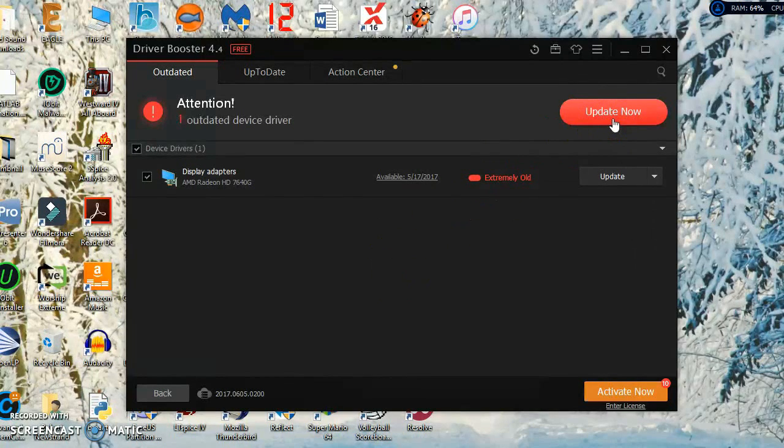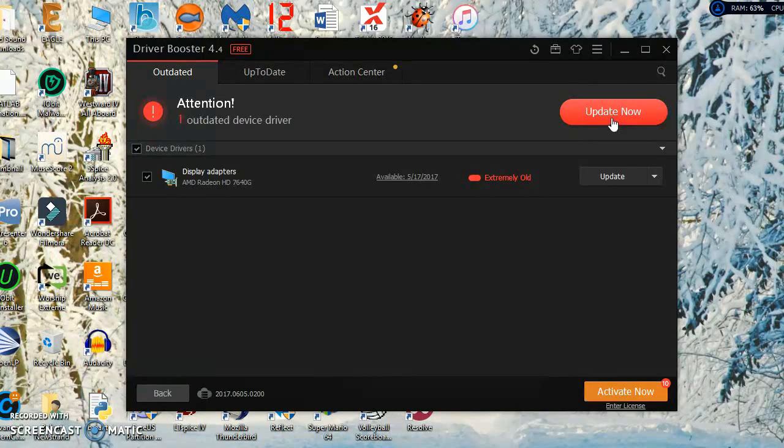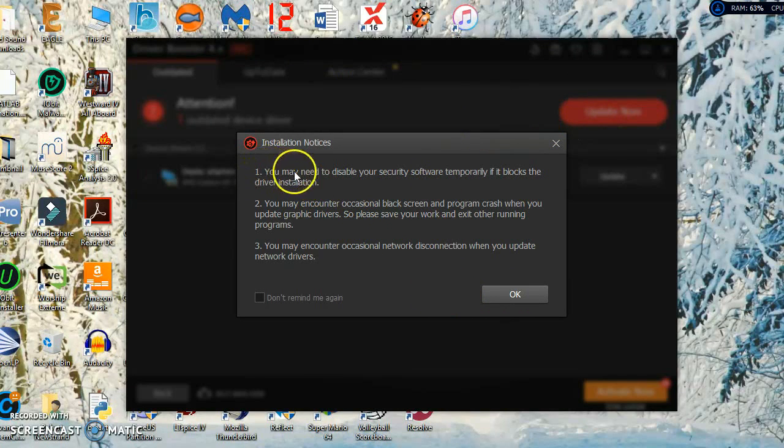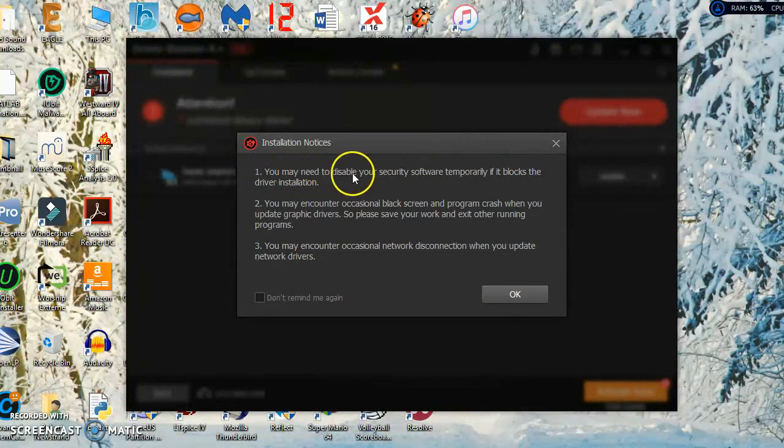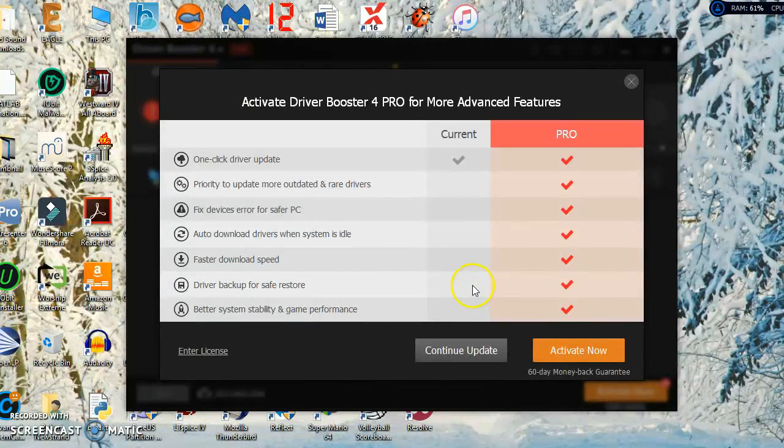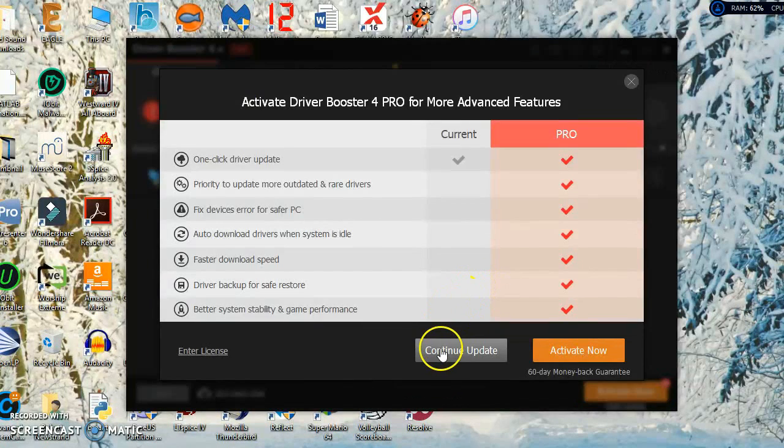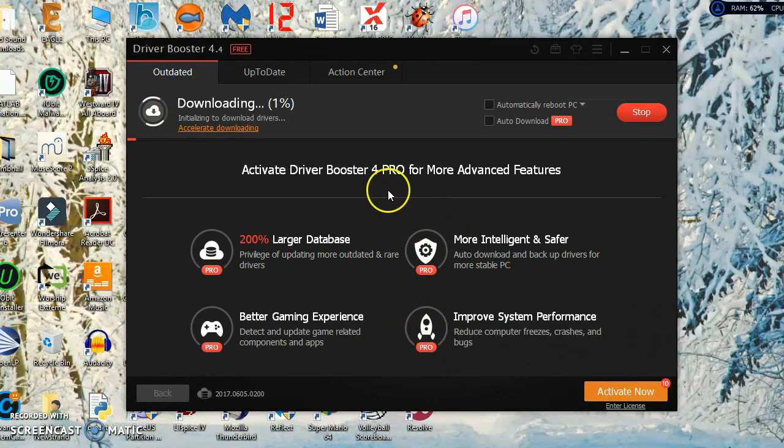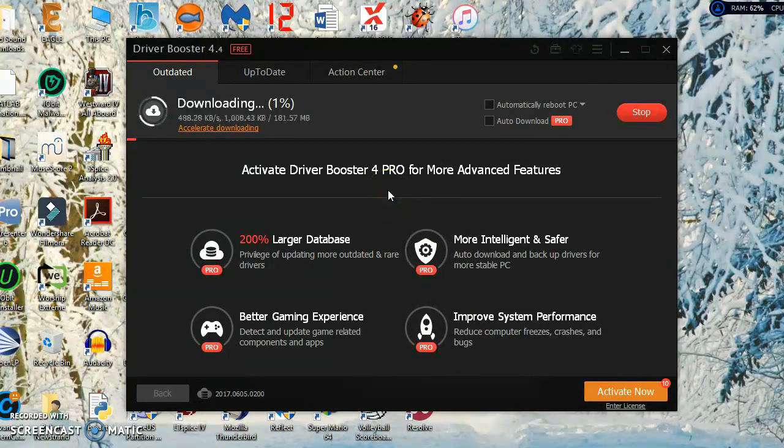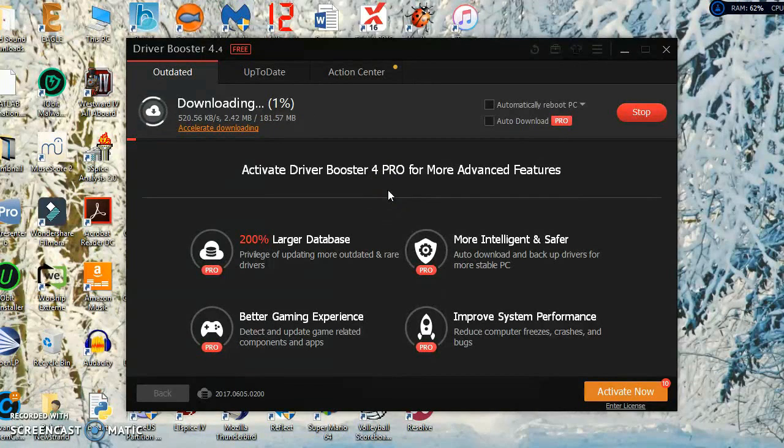It tells you if it's old or extremely old or anything that needs to update. What you do is click update now to download and install the update. You'll get this pop-up that says you may need to disable security software. Most of the time it won't, so you don't have to worry about it. Just click continue update and it's going to download.